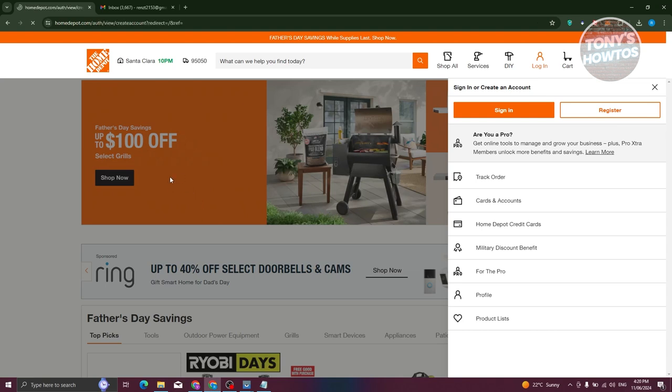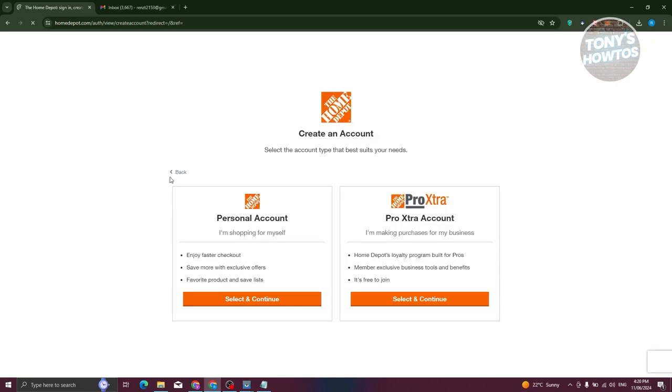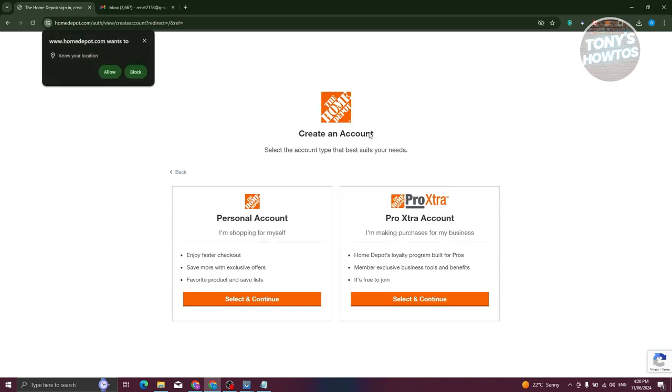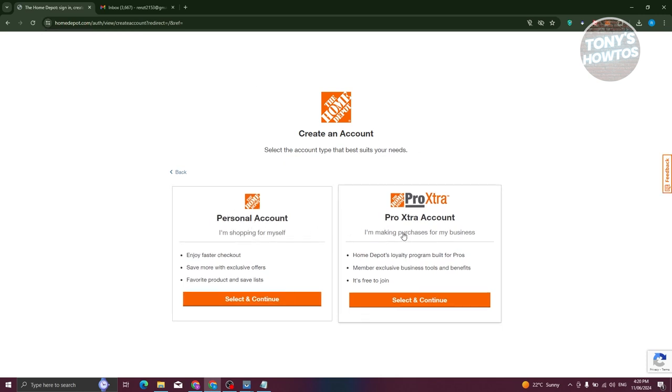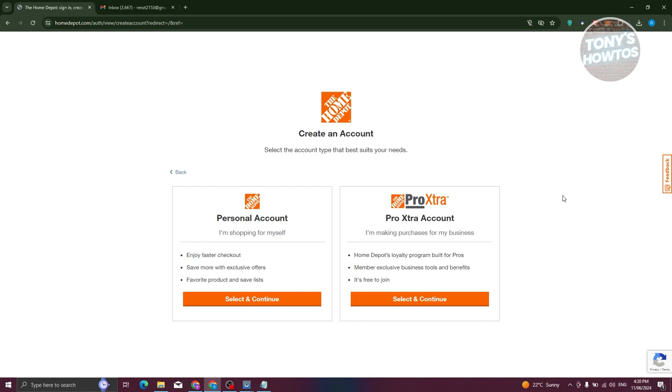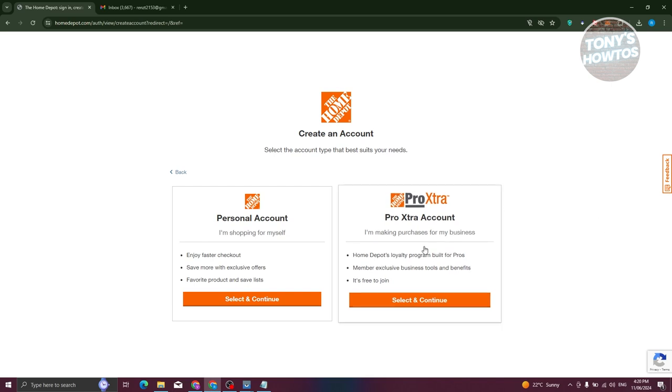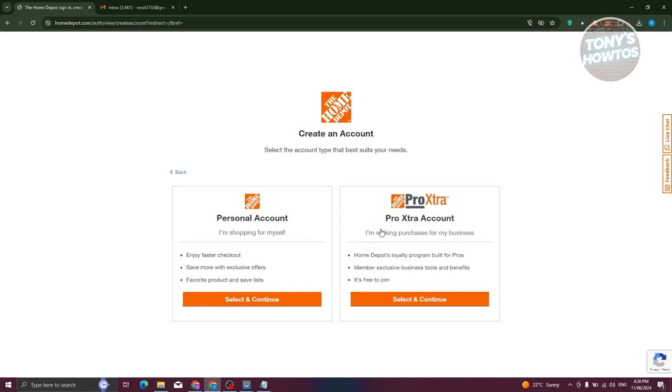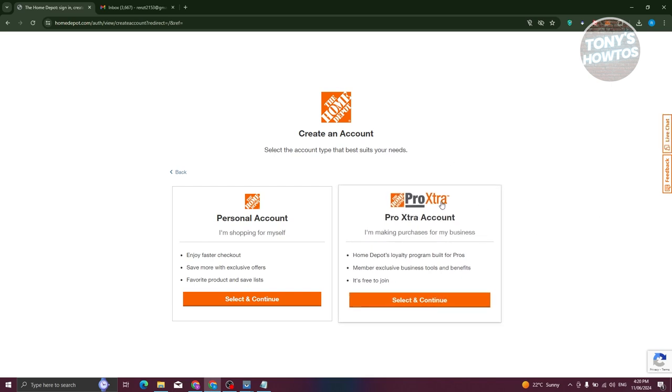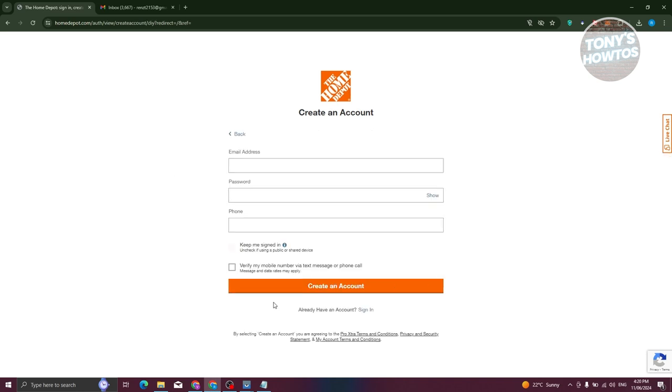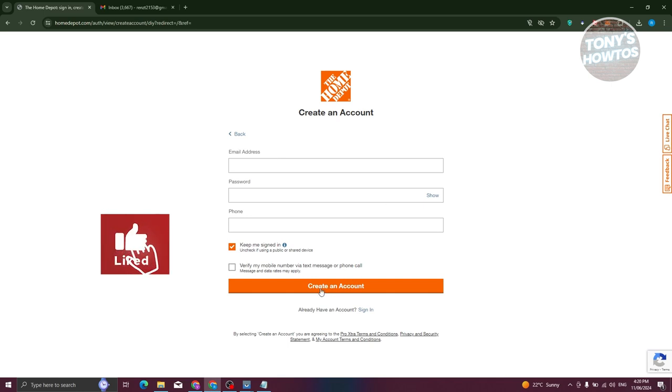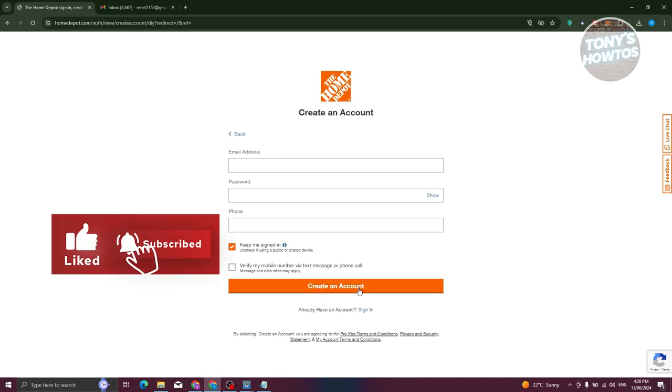So that includes your email, your phone number, and the password that you want to use for your account. But first, before you enter those details, it's going to ask you whether you want to open up a personal account or pro extra account. If you're making purchases for a business, make sure to choose pro extra here. But if you're just shopping for yourself, go ahead and choose the personal one. Let's go ahead and select the personal account, enter all the details here, and from here, click on create an account.